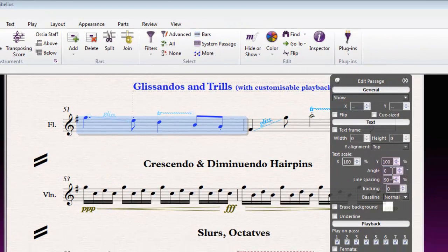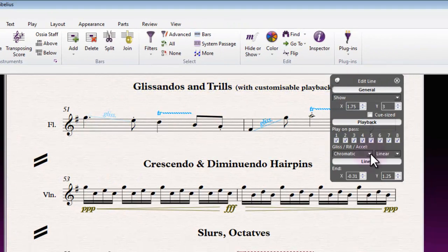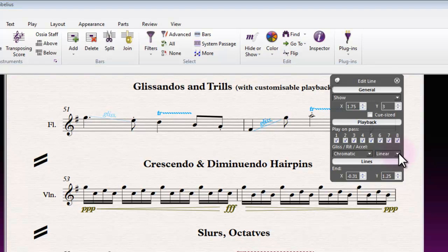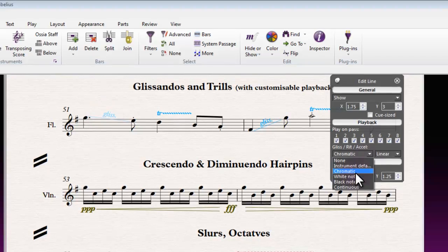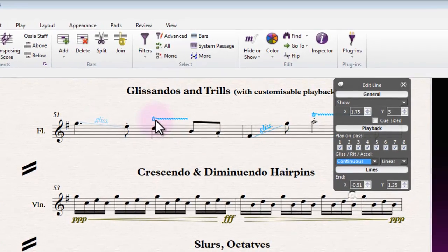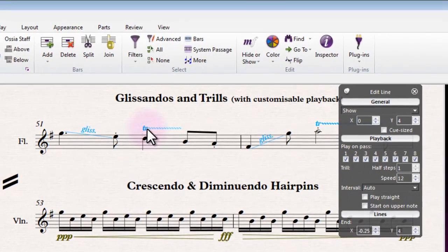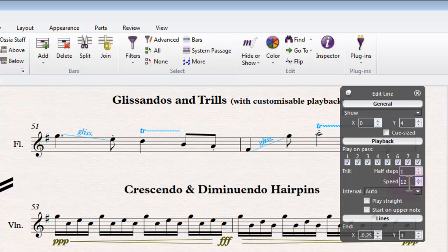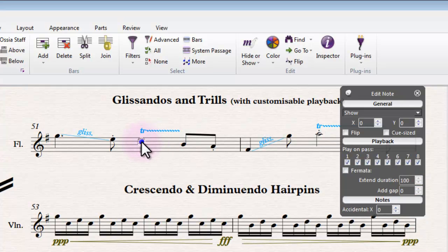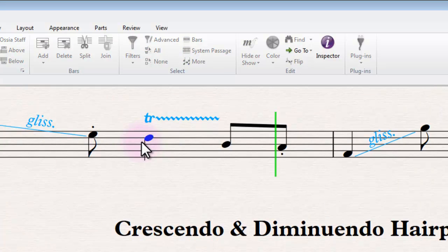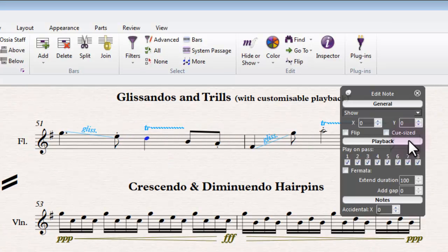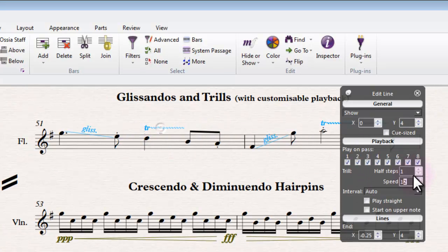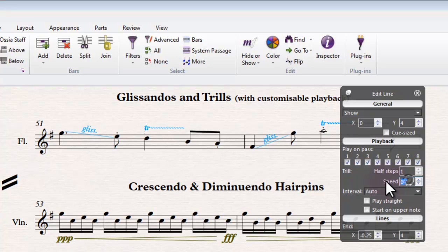The trill line as well likewise has some options here. We can change the speed of the trill. At the moment it's doing this kind of thing, so we could turn that right up to something crazy.